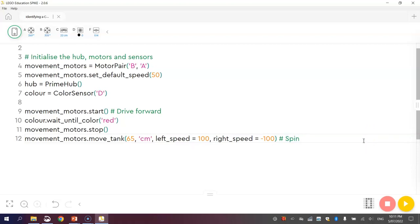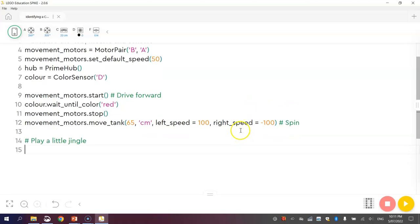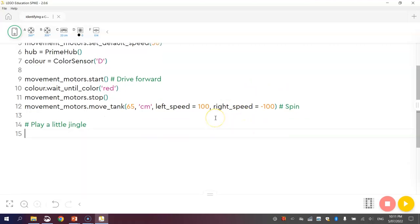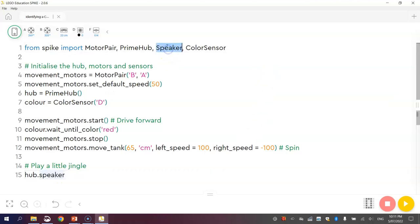The final thing I want to do is play a little jingle, which is a little sound, once we have spotted the color red and we've done our little dance. It's a bit boring our jingle, but what we can do is we can tell the hub to play different notes, musical notes that is. We have to specify which notes it needs to play. I'm going to access the hub first of all, which is up here, so I'll write the word hub, and then I'll write dot speaker, which we've got access to over here. So hub dot speaker, and then dot beep.